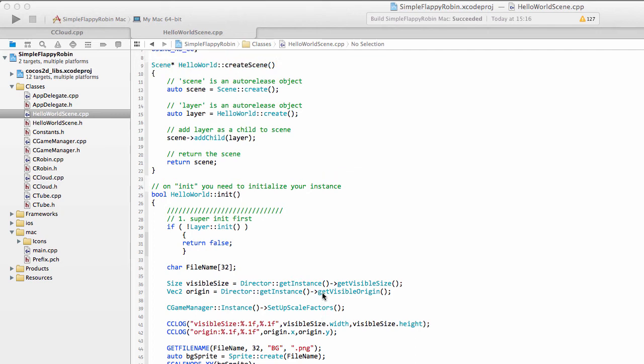Hello and welcome to the twelfth video in this series, making simple Flappy Robin using Cocos Studio X version 3 for Android.